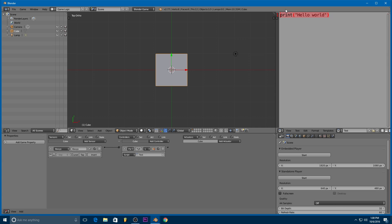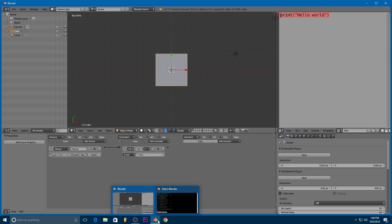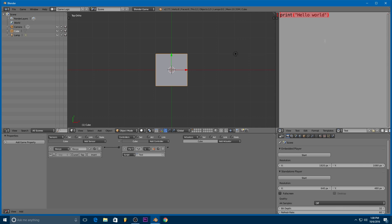So the print function is pretty cool. It lets us get information about what's going on in the script. But where object oriented programming really becomes a powerful thing, especially in Blender, is with variables.